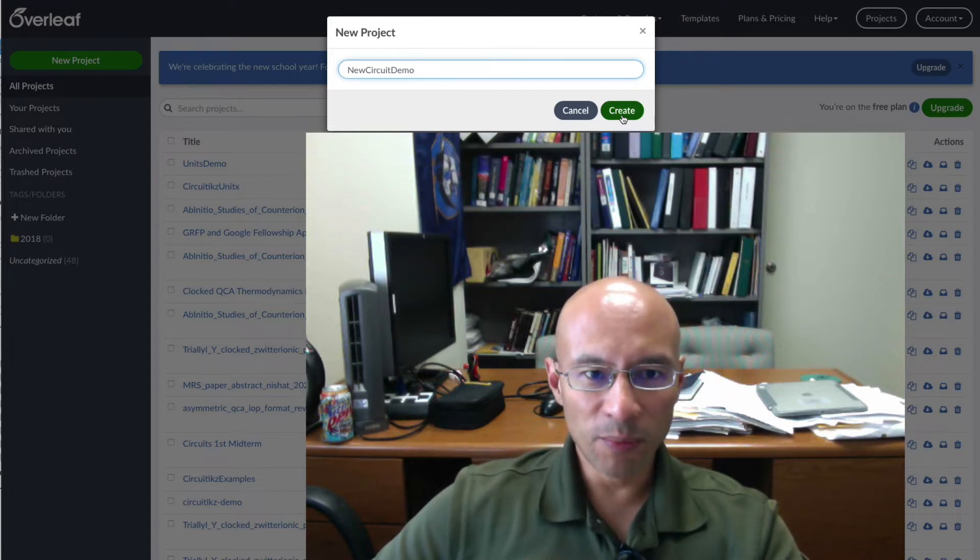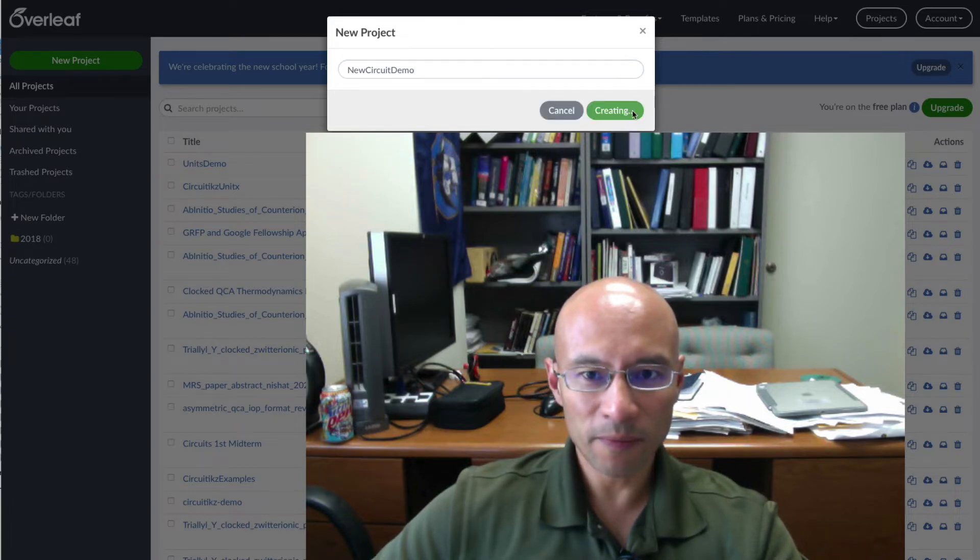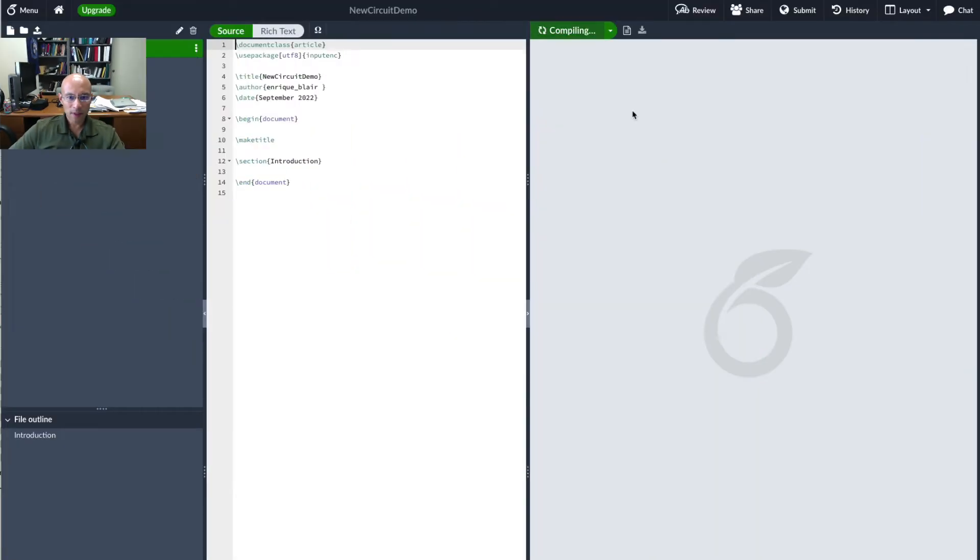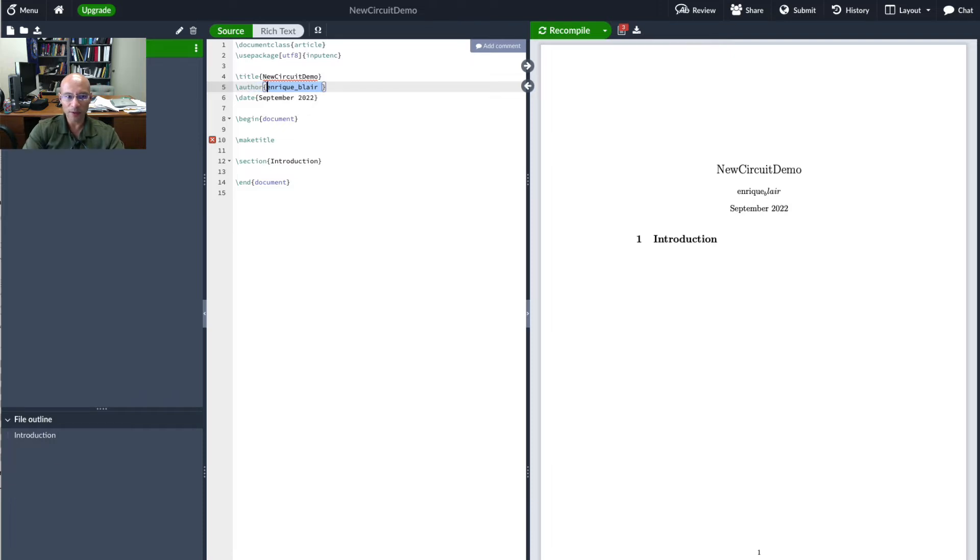Get a new project. So this is me making one I'm calling new circuit demo. And here's my blank demo. I'm going to change my name. It looks kind of strange the way it's rendered with the underscore.